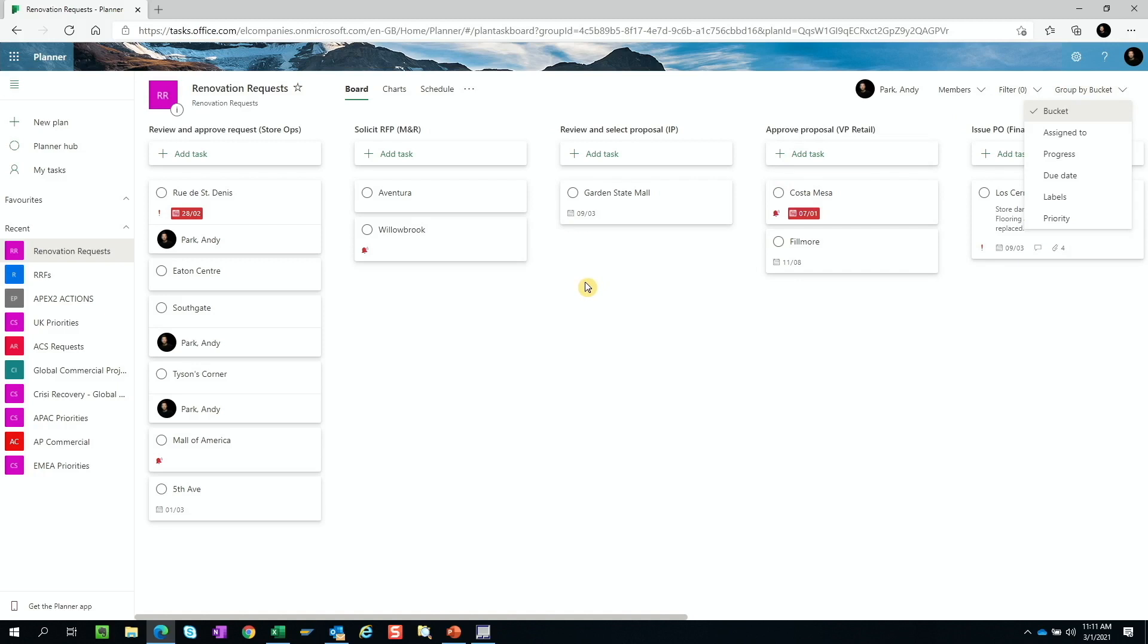This gives a quick visual overview of where each renovation projects are within the process. Since we're not limited in how many buckets we can use, this would have worked regardless of the number of process steps involved.